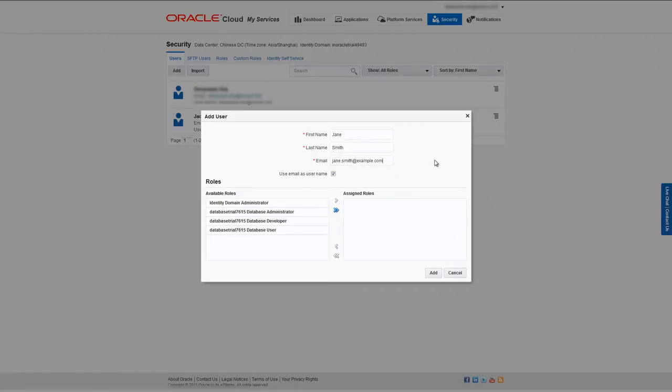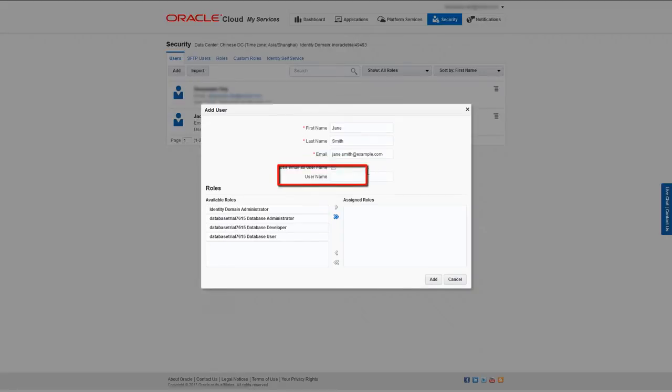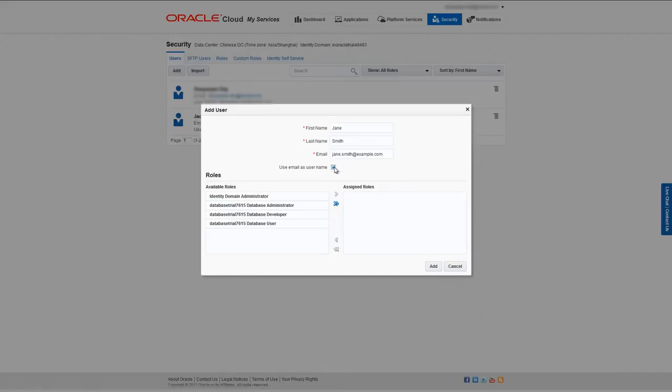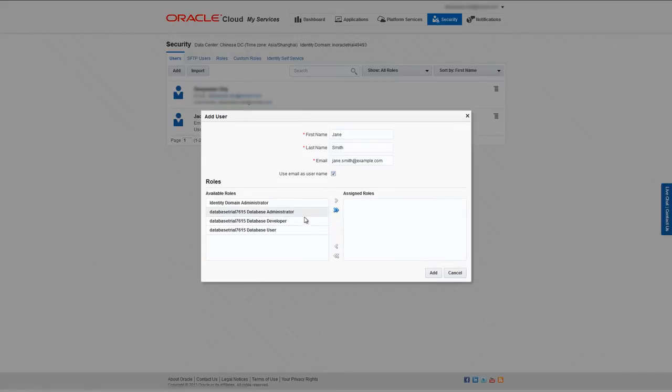If you want to specify a username different from the user's email address, uncheck the 'Use Email as Username' option and enter a username in the Username field. I'm going to use email as username. In the Role section, you can move roles from the Available Roles column to the Assigned Roles column.